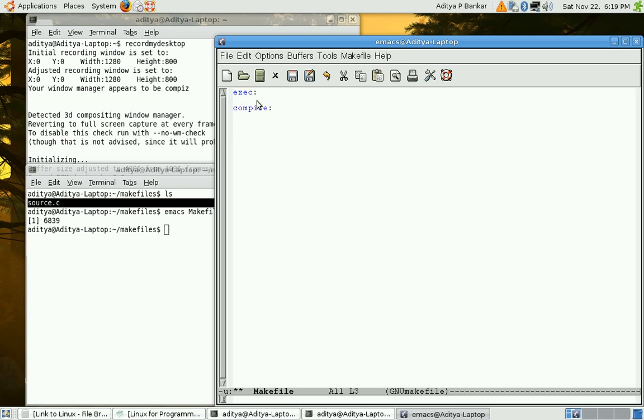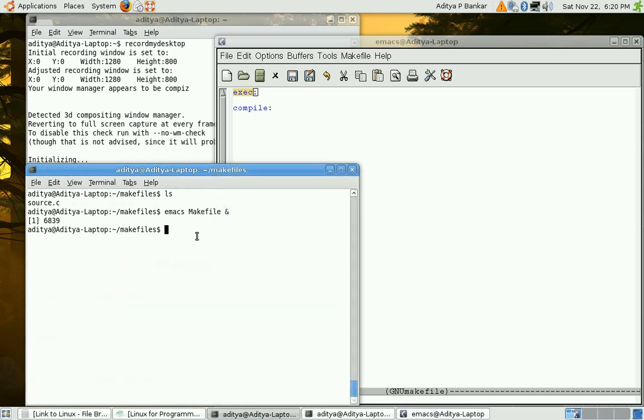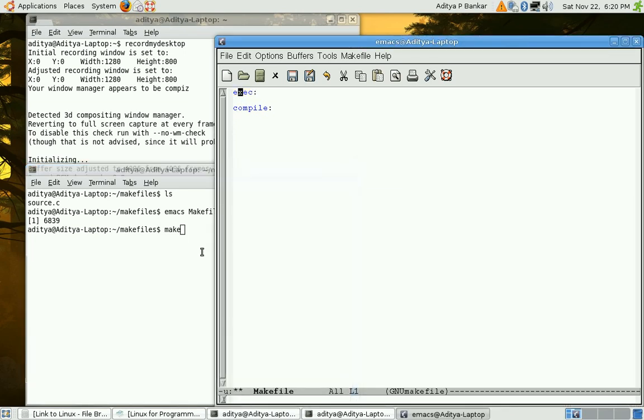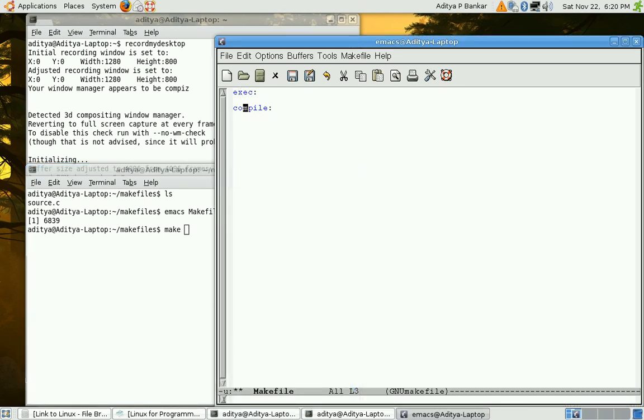Now these targets are words with colon at the end and they are entry point to makefile. Default entry point is first target. So first target is always default target. Default means if I type make and press return without any other argument then this first target would be executed. Make with an argument equal to the target name would redirect the execution towards that target.